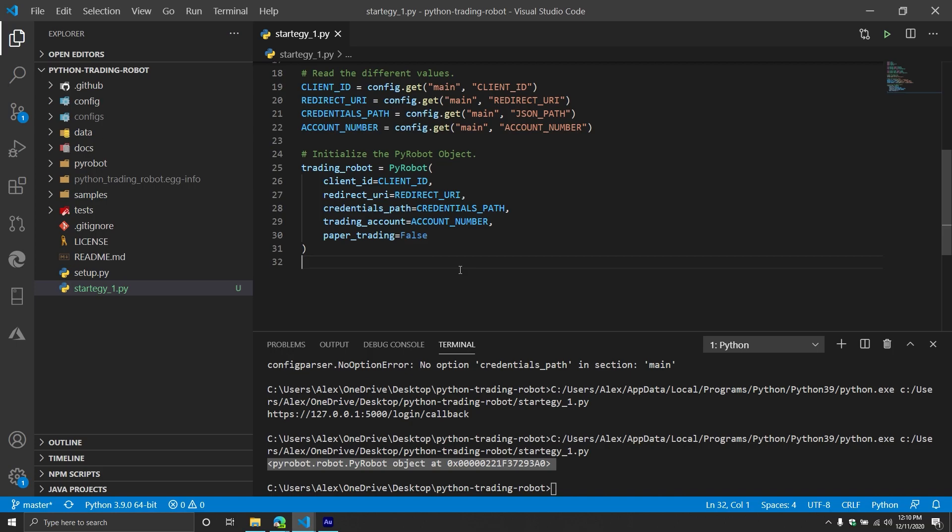All right. So in our next video, we're going to continue writing our script. We're going to show you how to define your trading symbol. We're going to show you how to define a position and then also grab the historical price for that particular position. And then we'll go through calculating the different indicators, leveraging that and then creating a trade and then also putting it probably on a loop. I don't know if we'll get through all of that in the next video, but we'll try to get through as much as we can.